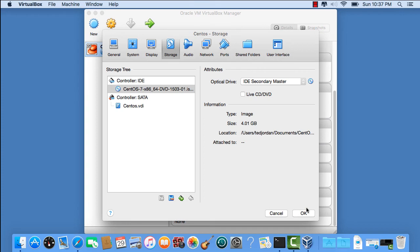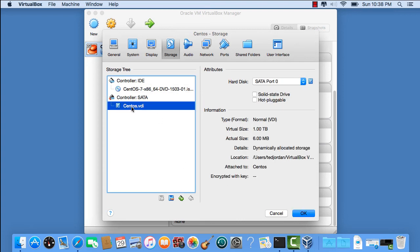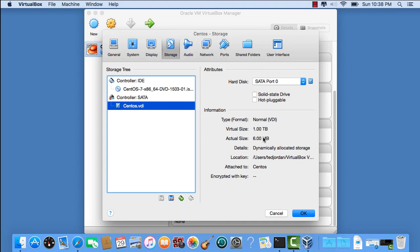So now we have the ISO selected. This here is our sample virtual hard drive. As you can see, the virtual size is 1 terabyte, but right now it's only 6 megabytes. After we finish installing, it'll be about 5 gigabytes. OK.